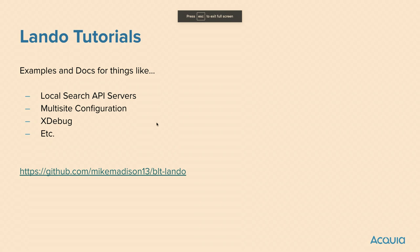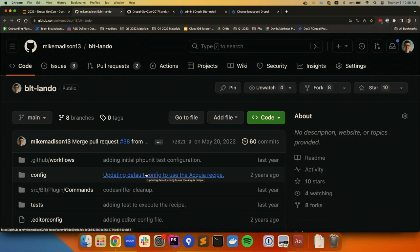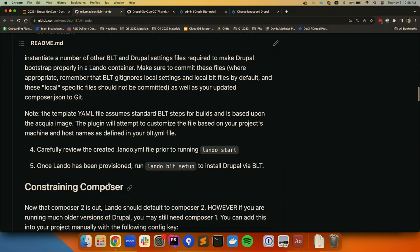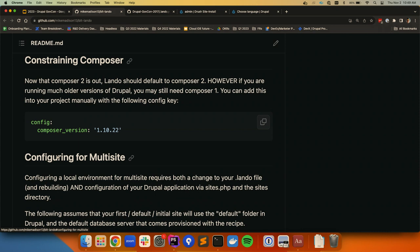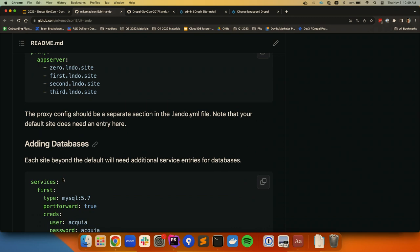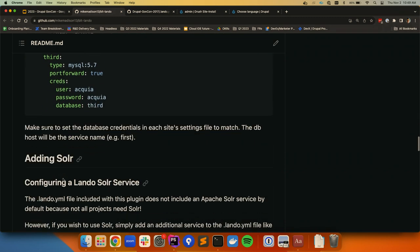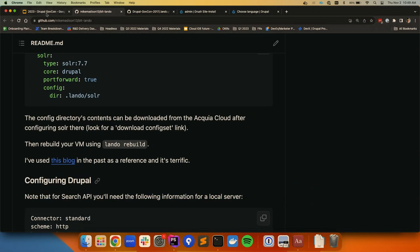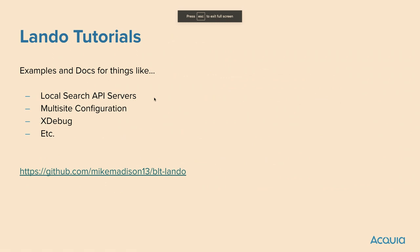I also maintain a repo that is Lando-focused with quite a bit of documentation — if you need to set up Drupal multi-site inside a Lando container, I've got documentation on setting up multiple databases, multiple URLs, all that stuff. Lando makes that very easy, and I think DDEV does too, though I haven't done multi-site with DDEV personally. There's also documentation on how to set up a Solr service, so if you need search API stuff locally, you can. This is getting more advanced — I just mentioned it to let you know it's out there should you want it.